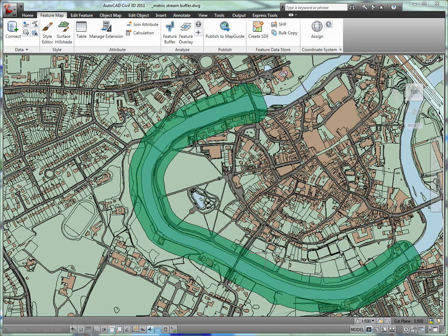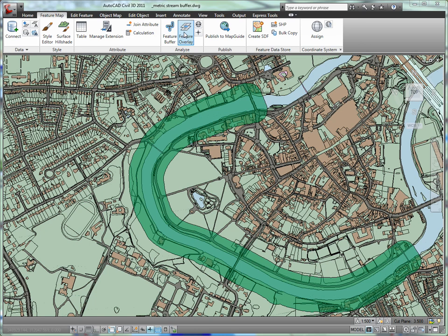We now have a visual understanding of where development restrictions would fall, but there's more. Let's overlay this information with the land use data.